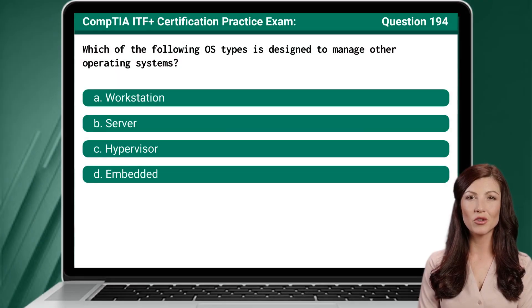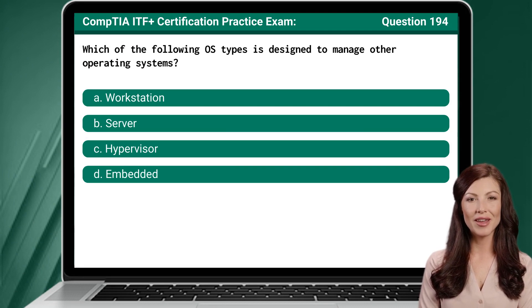Question 194. Which of the following OS types is designed to manage other operating systems?